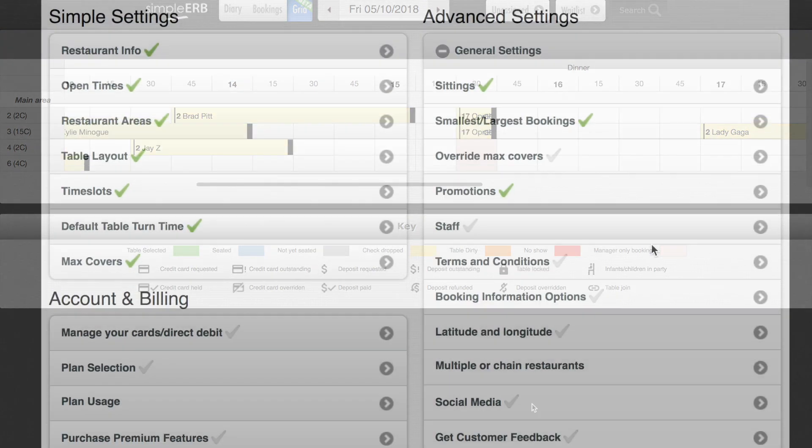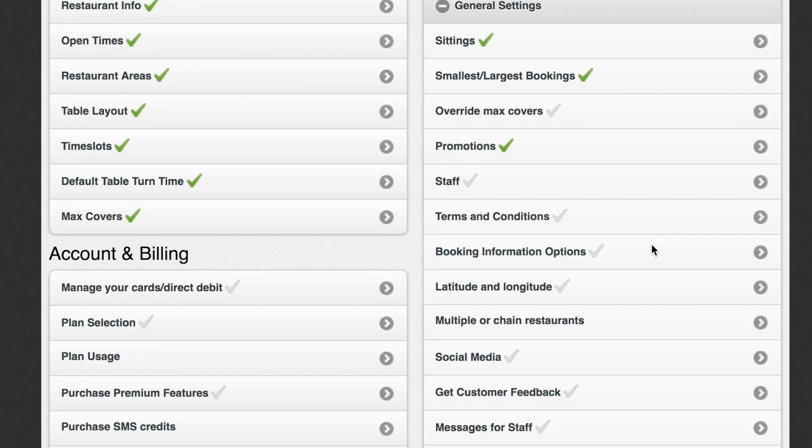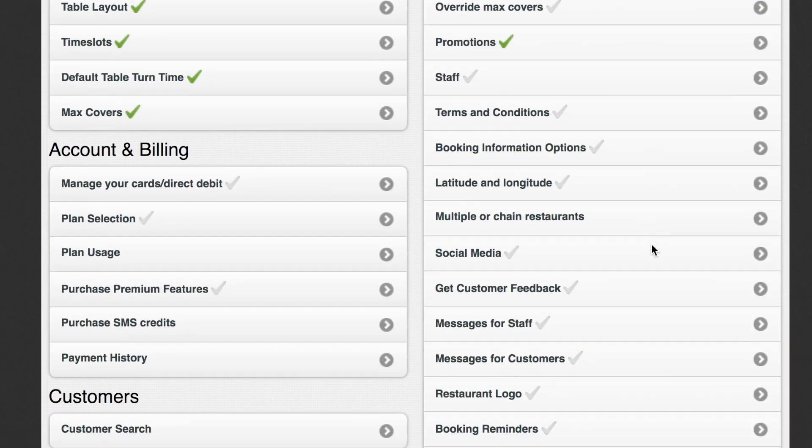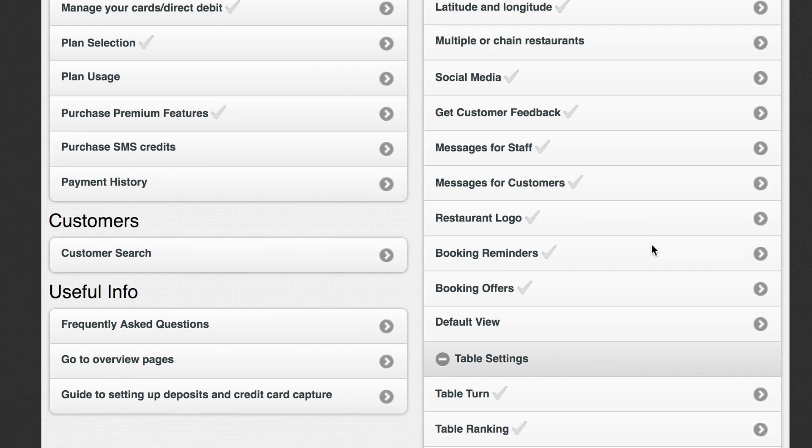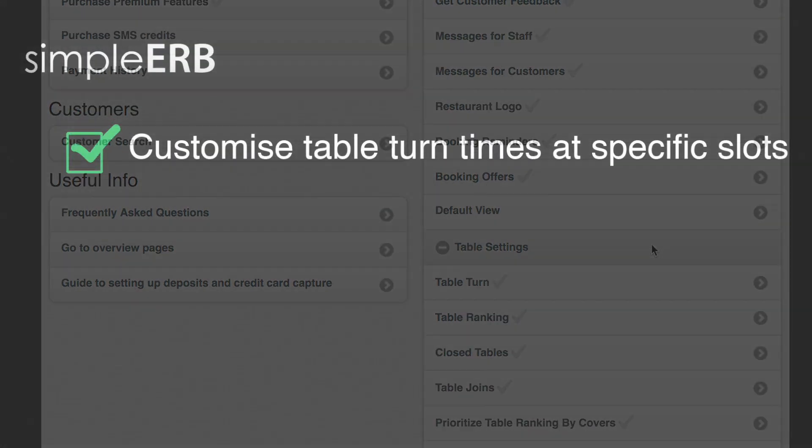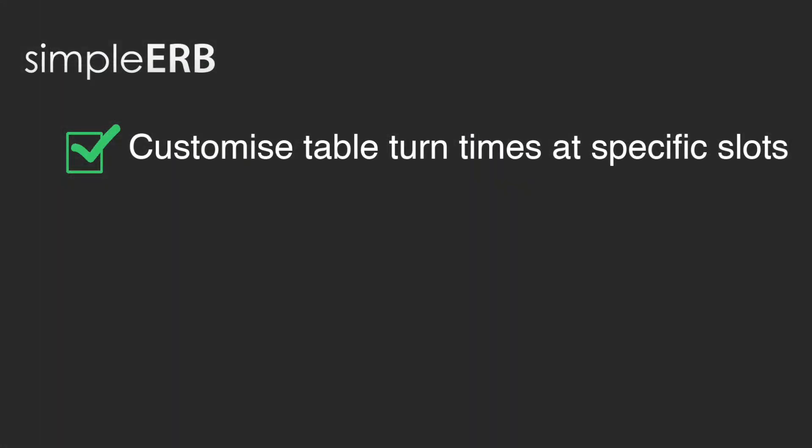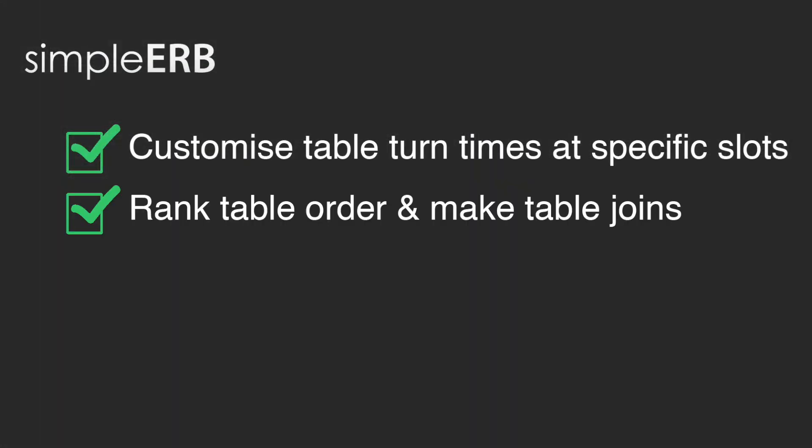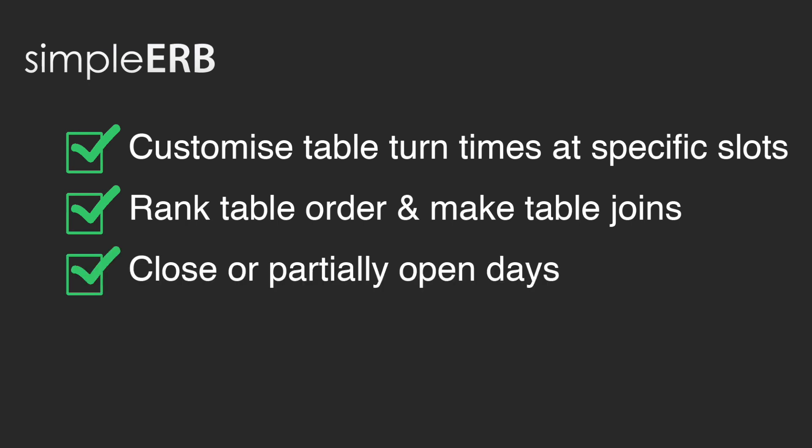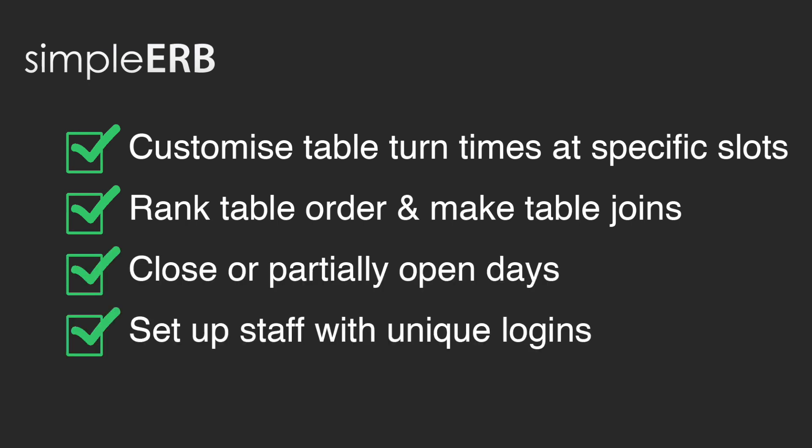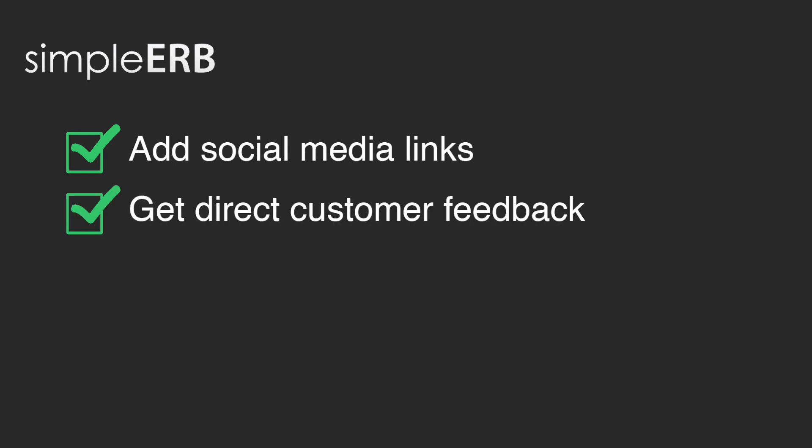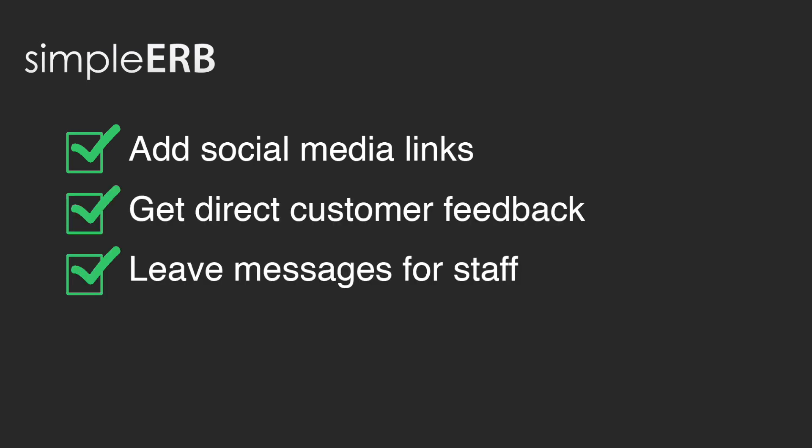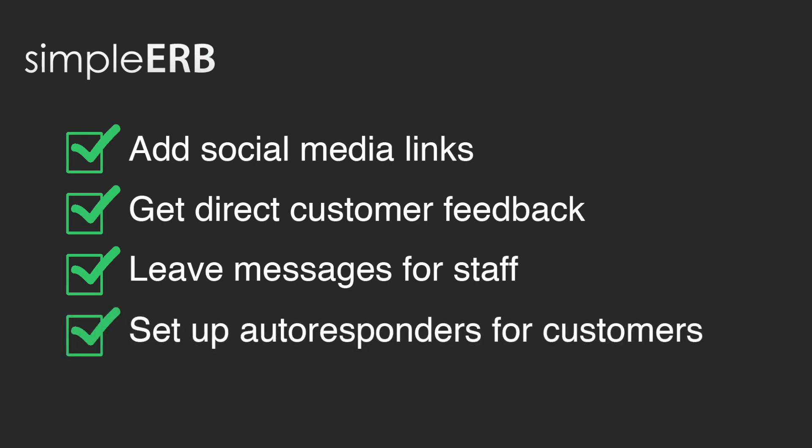As well as your simple settings, SimplyRB has an extensive set of advanced settings which allow you to customize table turn times at specific slots, rank your table order, make table joins, close or partially open days, set up all your staff with unique logins, set up social media links and the ability to get direct customer feedback, leave messages for staff and set up auto reminders for your customers.